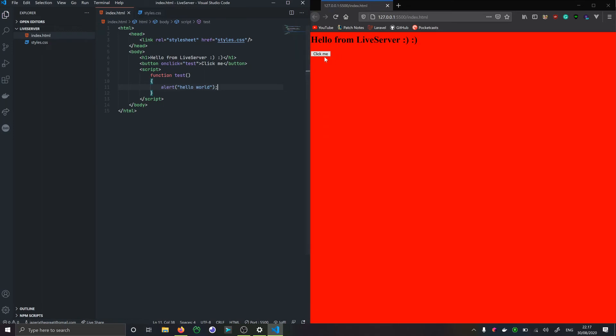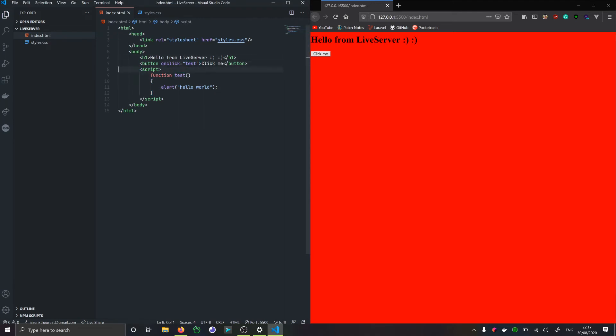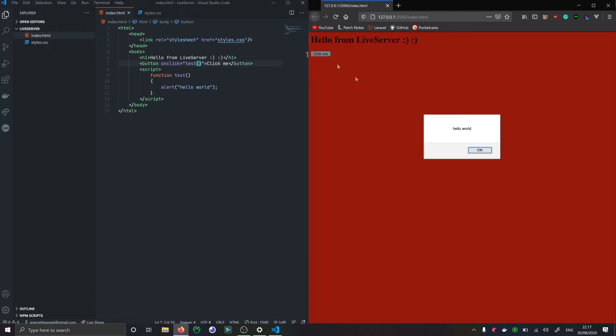If we click over here, oh right, we need the parentheses. That's my bad. Let's try again. There we go, it's working.